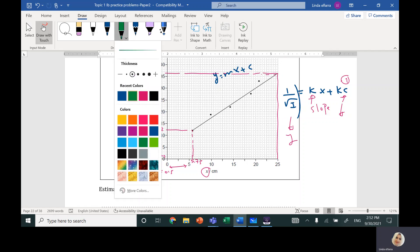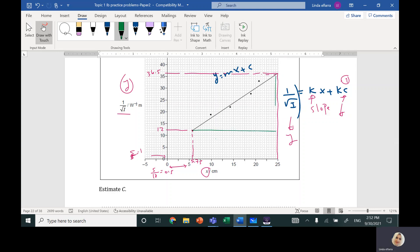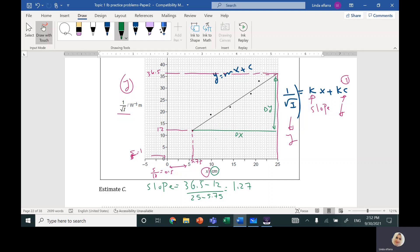The slope is rise over run: change in y over change in x. So slope = (36.5 − 12) / (25 − 5.75), which gives approximately 1.27. Note that I did not convert x from centimeters to meters, so the final answer should be multiplied by 10² when converted to meters.